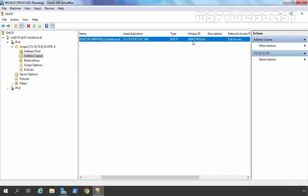This is the way you can install and configure the DHCP server role in Windows Server 2019. That concludes our video demonstration. Thank you all for watching.